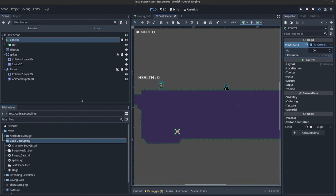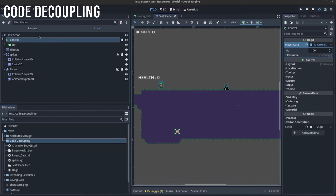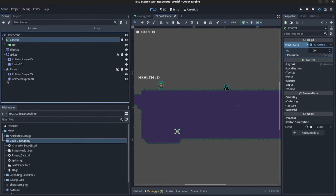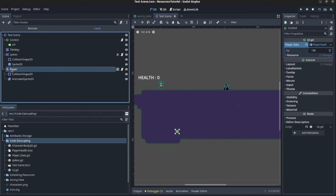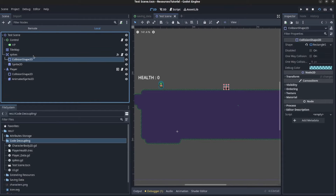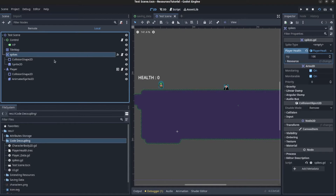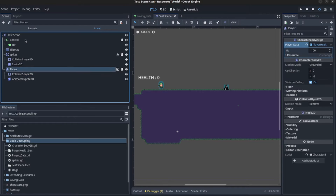Another useful function for resources is code decoupling. This is when you separate your objects' dependencies. For example, in your UI you might normally write something like 'get_tree().get_node(player).get_HP()', which makes it dependent on the player being in the scene. Instead, you load a resource and pass it to all the scenes that may want to get data from it.